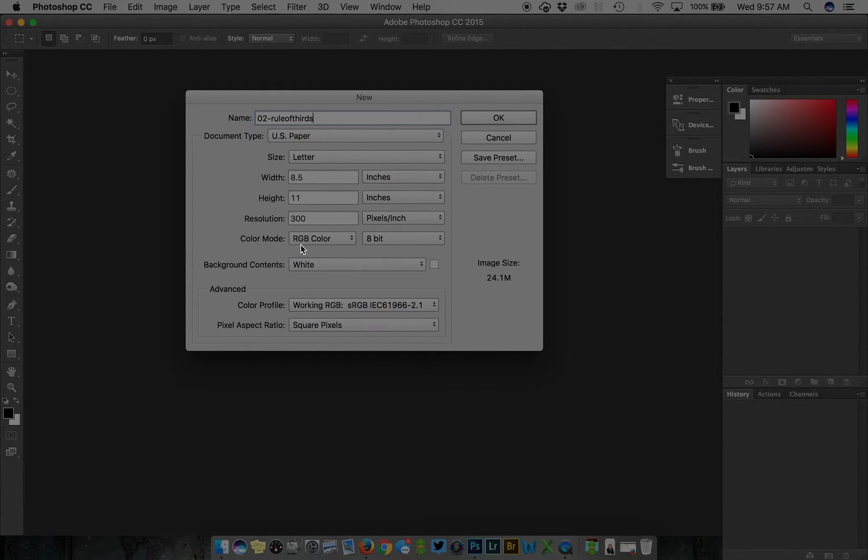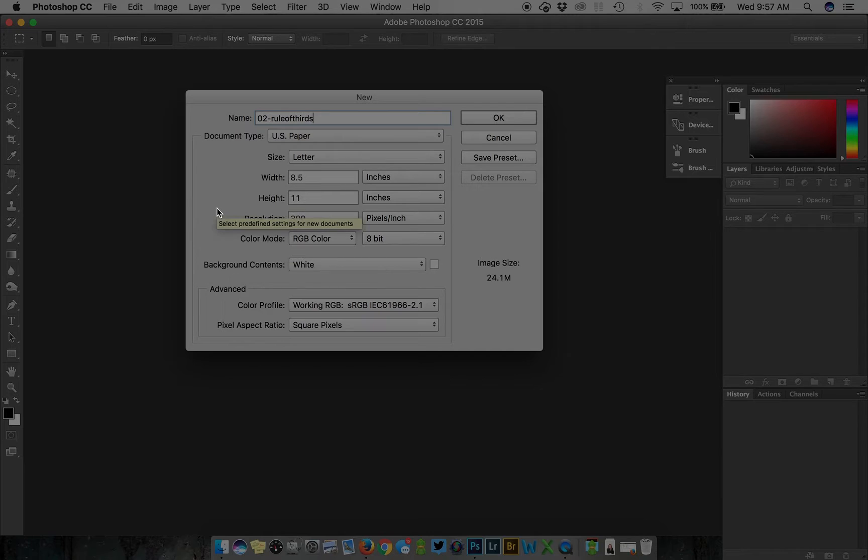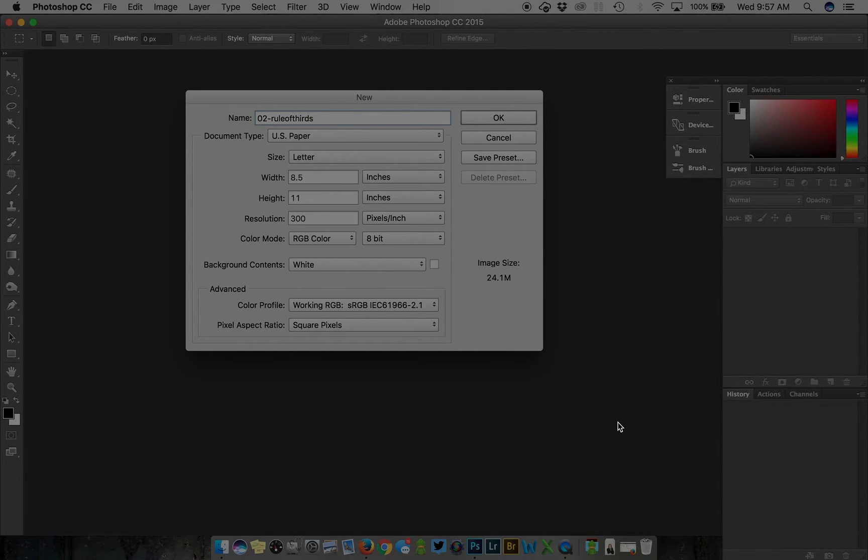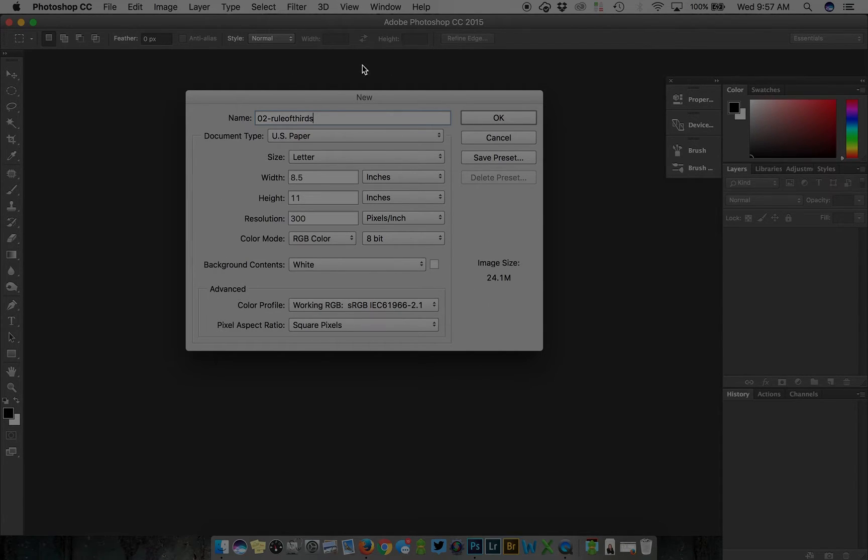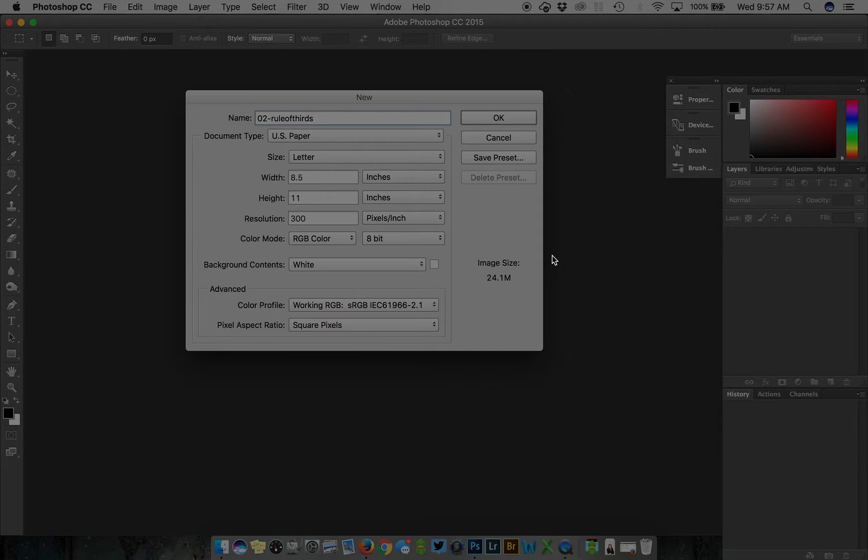That will automatically populate this area with a letter size document sized at 8.5 by 11 inches with a 300 resolution and RGB color mode at 8 bits. The background contents should be white. If you select the US Paper document preset, it'll do it automatically.